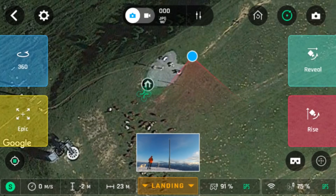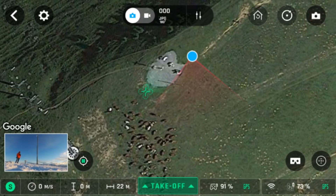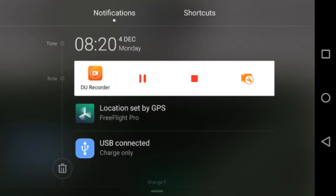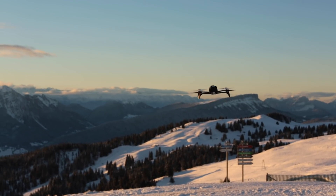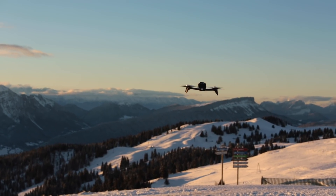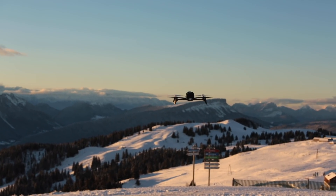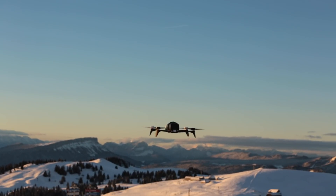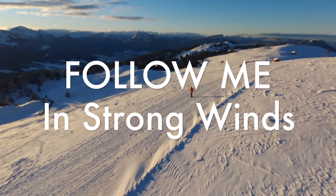Thank you all so much for watching. If this has helped you, give me a thumbs up. If it didn't, give me a thumbs down. I want you all to know that I had done this tutorial at minus 8 degrees Celsius and with wind gusts of up to 30 kilometers an hour. This is just to illustrate the consistency and the abilities of the Parrot VBOC 2 in these conditions. Until next time, fly safe and God bless.